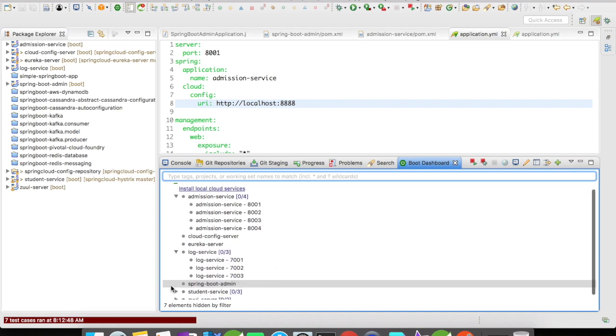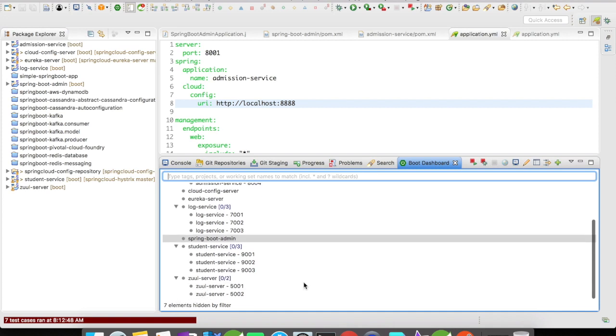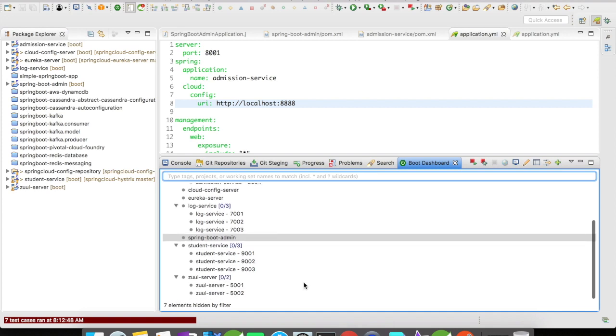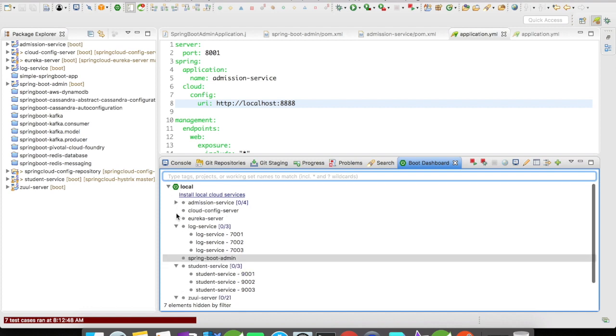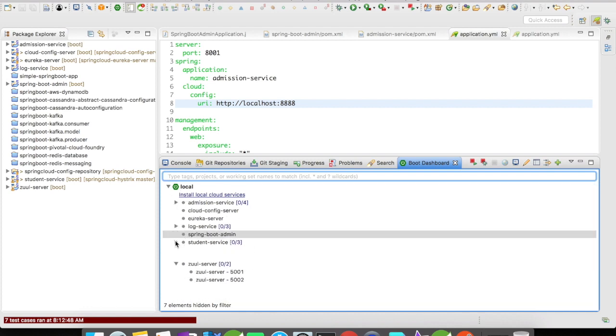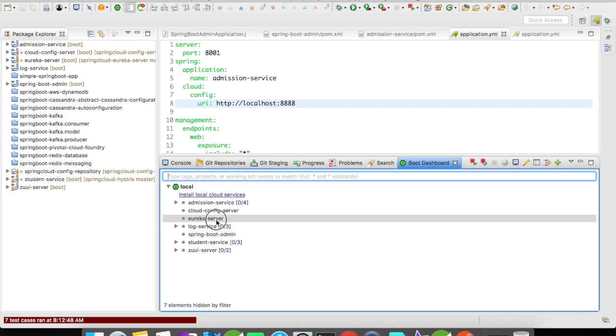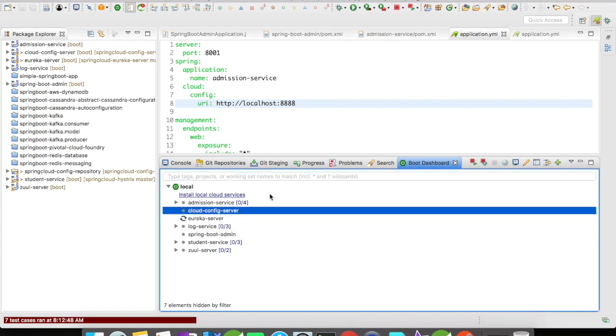Let us go and start this. For this, first I am going to start the Eureka server as well as the Cloud Config server.